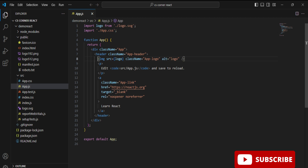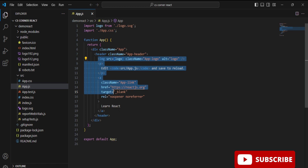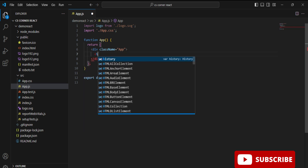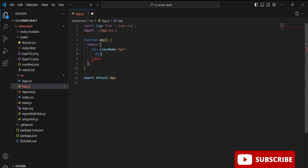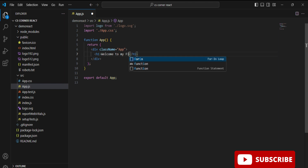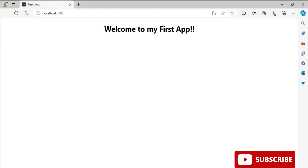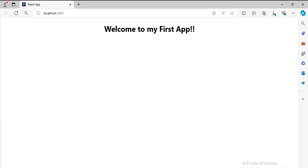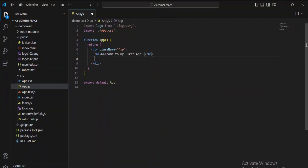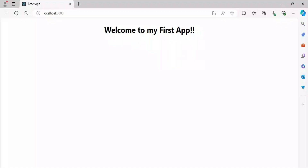I'm going to delete all the existing code, keeping only the header tag, and write simple code inside it — just printing a simple message using an h1 tag. You can see the message I wrote. Once the code is saved, go back to the browser and you can see the output. I added one more line and confirmed the updated output in the browser.